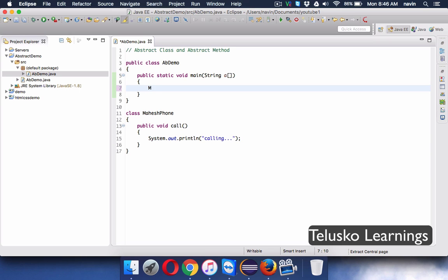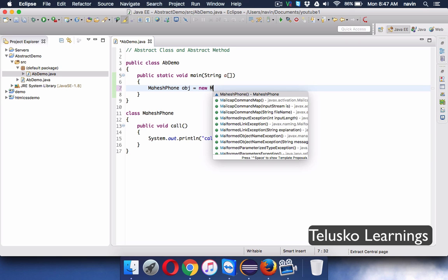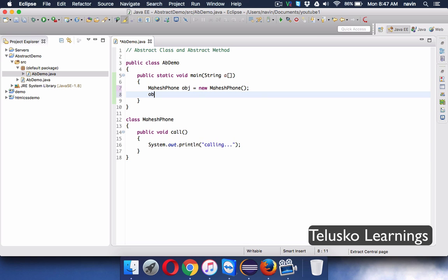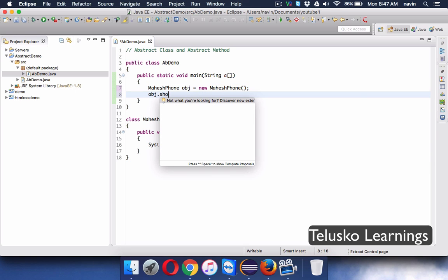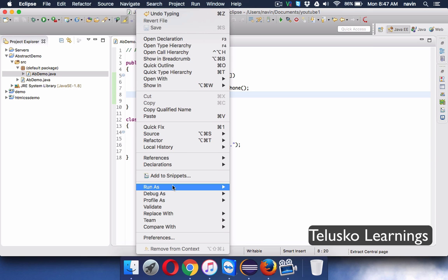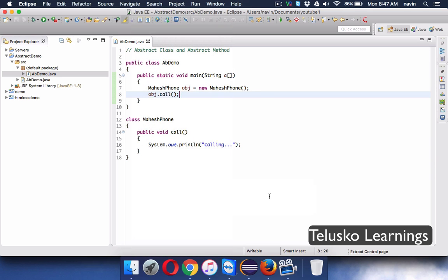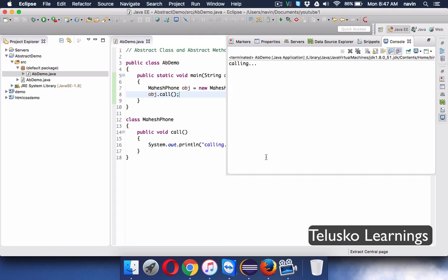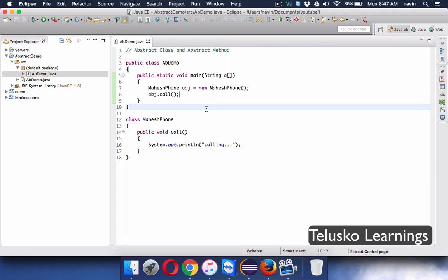To create an object of MaheshPhone, you write: MaheshPhone obj = new MaheshPhone(), and call obj.call(). If you run this code, it works — it says 'calling'. But Mahesh is not happy with just this one feature; he wants more.